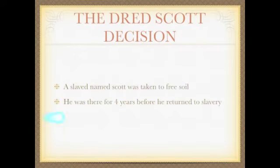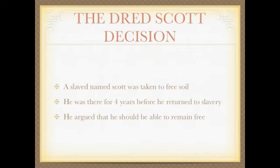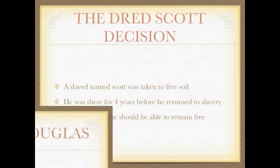A slave named Dred Scott was taken to free soil in the North for four years before being forced to return to slavery. He argued that since he was there for so long, he should be able to remain free.